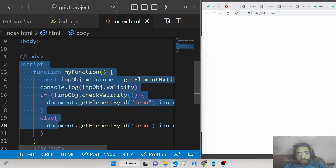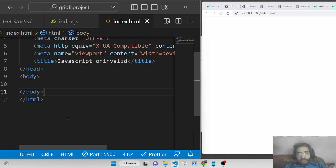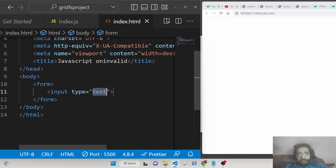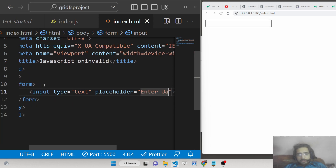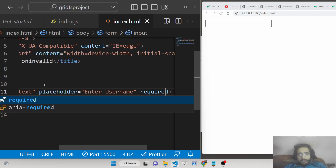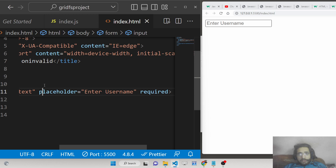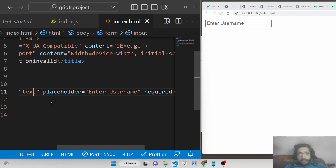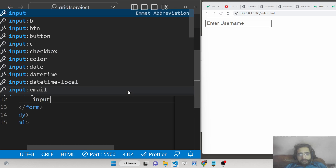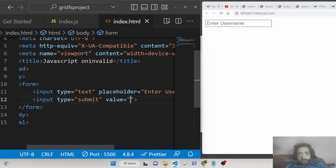Let me show you the use of this attribute inside HTML. Let's suppose you have a simple user registration form with two input fields. The first input field is for the username, which is required, and after this we will have a submit button to submit the form — we'll label it 'Register'.